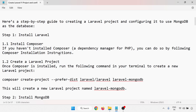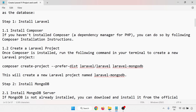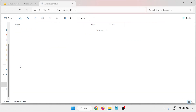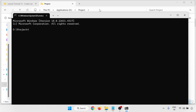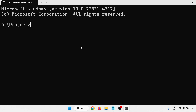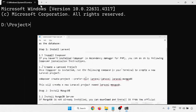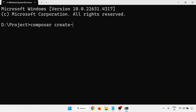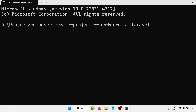First, Laravel requires Composer. If Composer is not installed, you have to install it. In my case it's already installed. Now I'm going to create a Laravel project. Go to any path and run the command: composer create-project --prefer-dist laravel/laravel. My project name is laravel-mongodb. Press Enter.